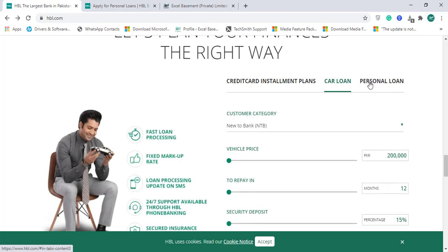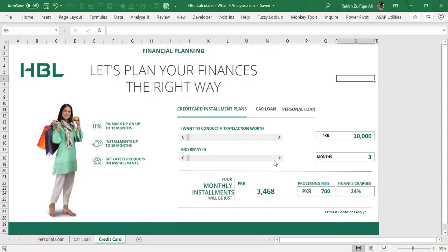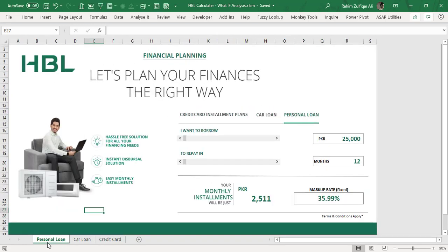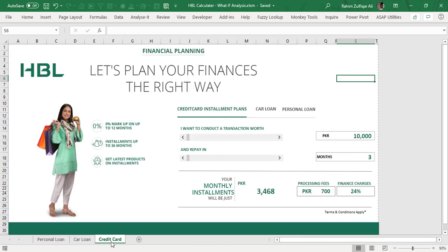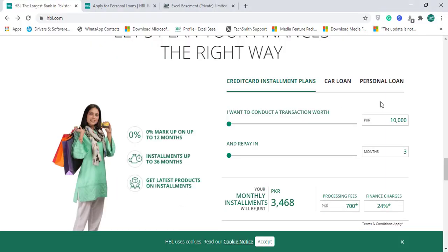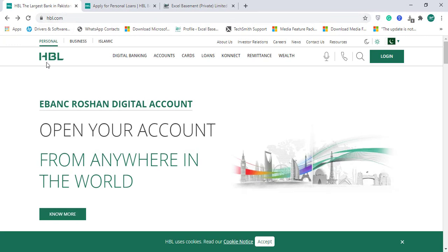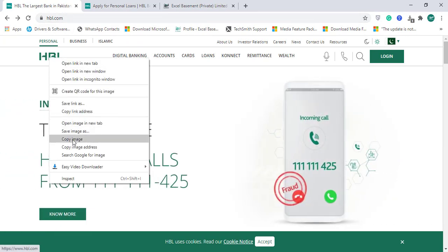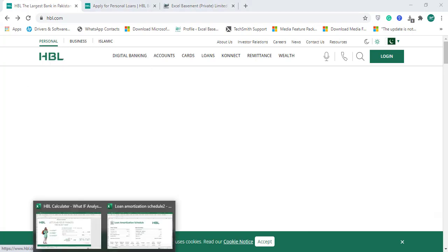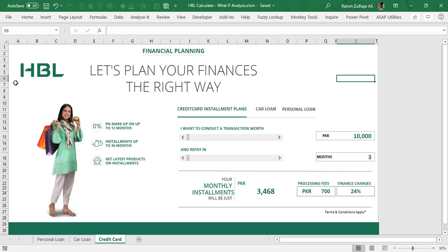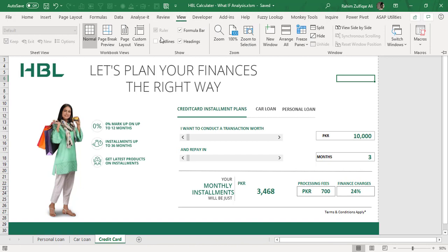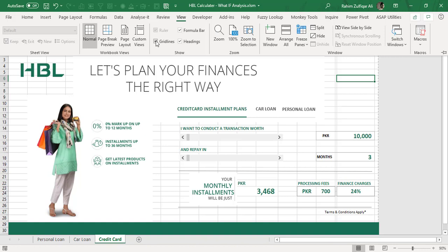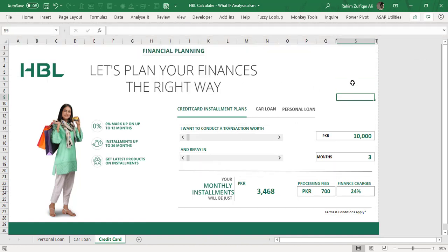I will also be adding a downloadable template link in the video description so you can explore more. I added three sheets in this workbook: personal loan, car loan, and credit card. To get the logo, go to hbl.com, right-click the logo, click 'Copy Image', then go back to Excel and press Ctrl+V. I also hid the grid lines — you can turn them on to rearrange objects, and once done, turn them off so the background is white.